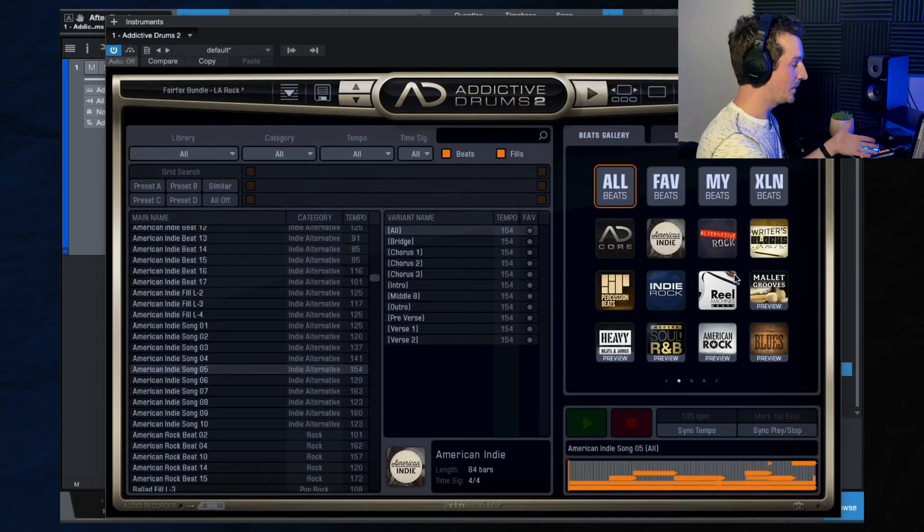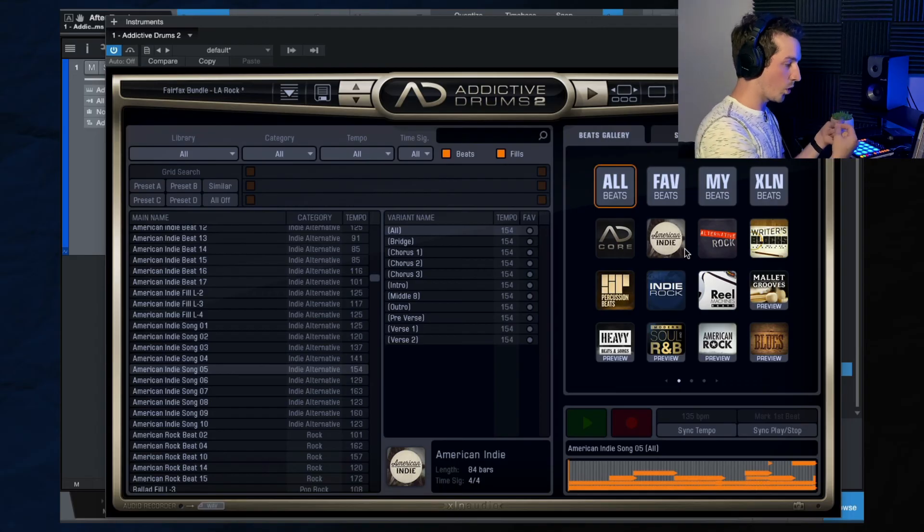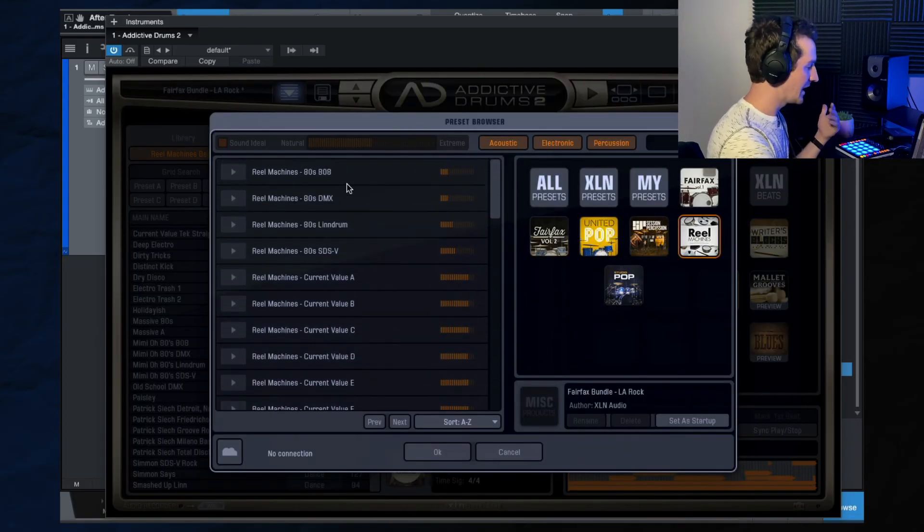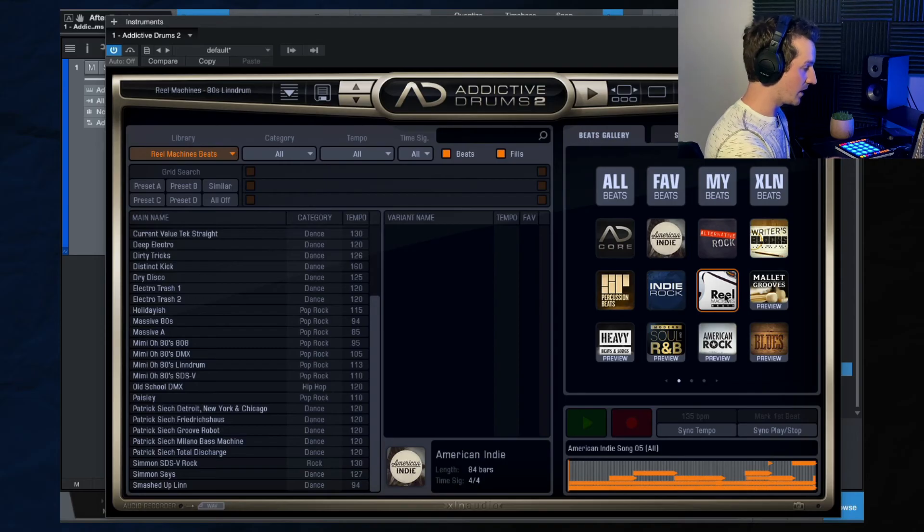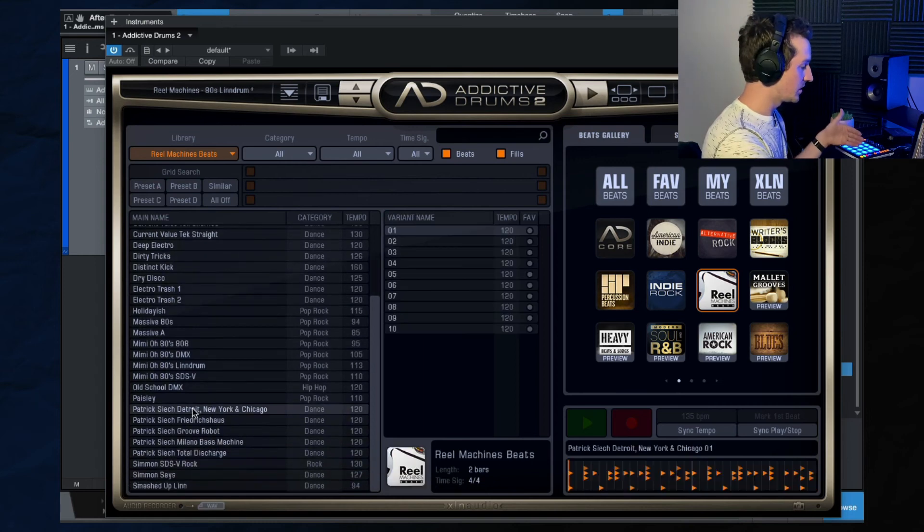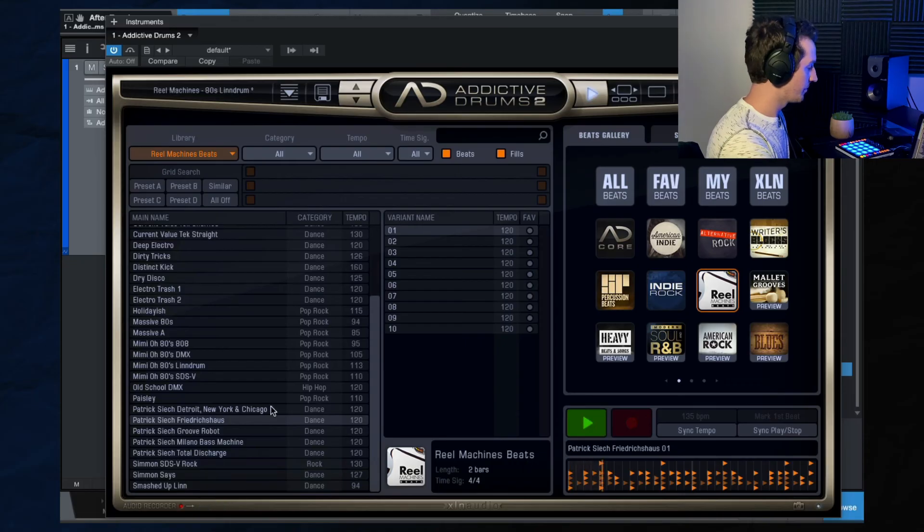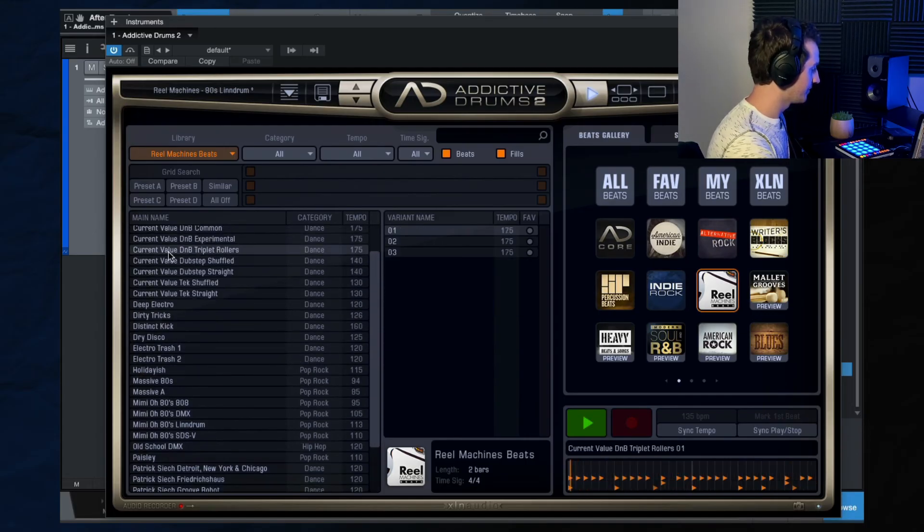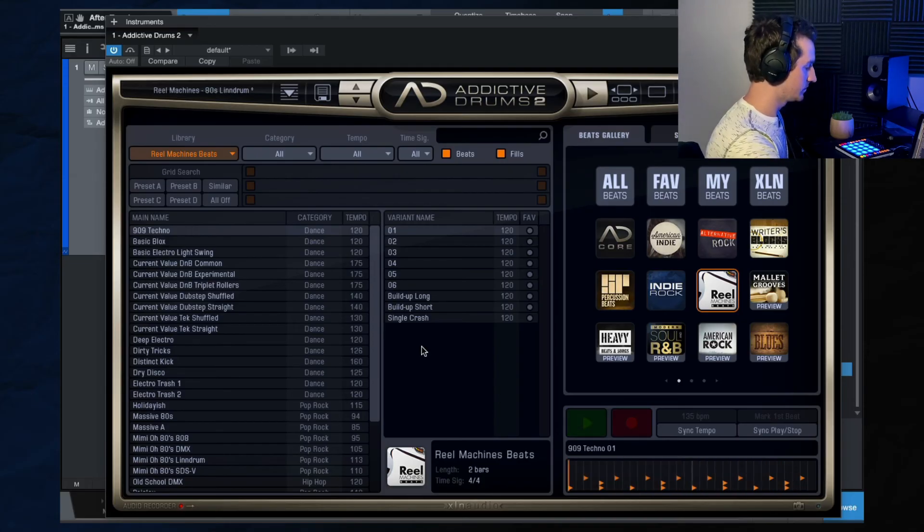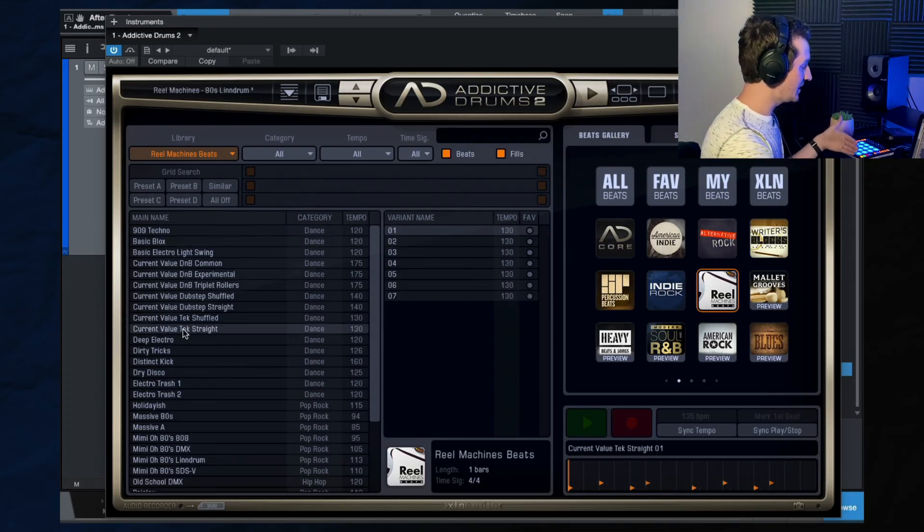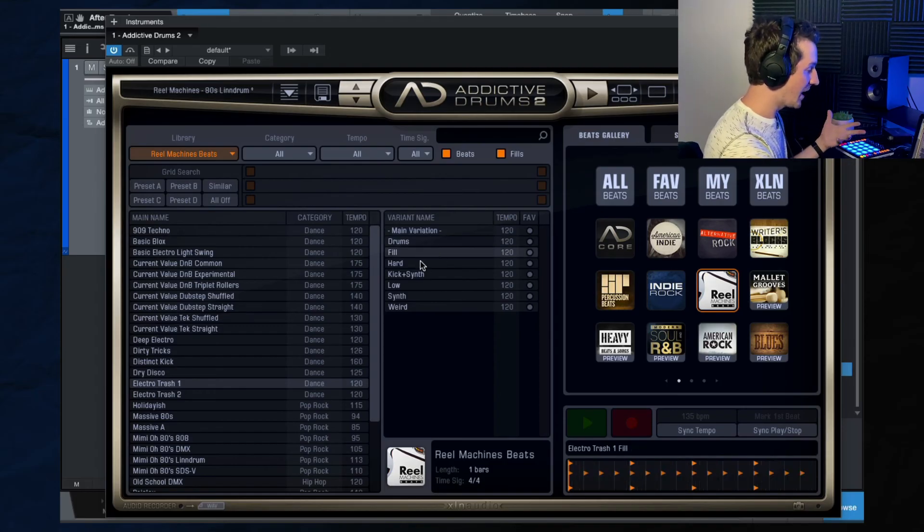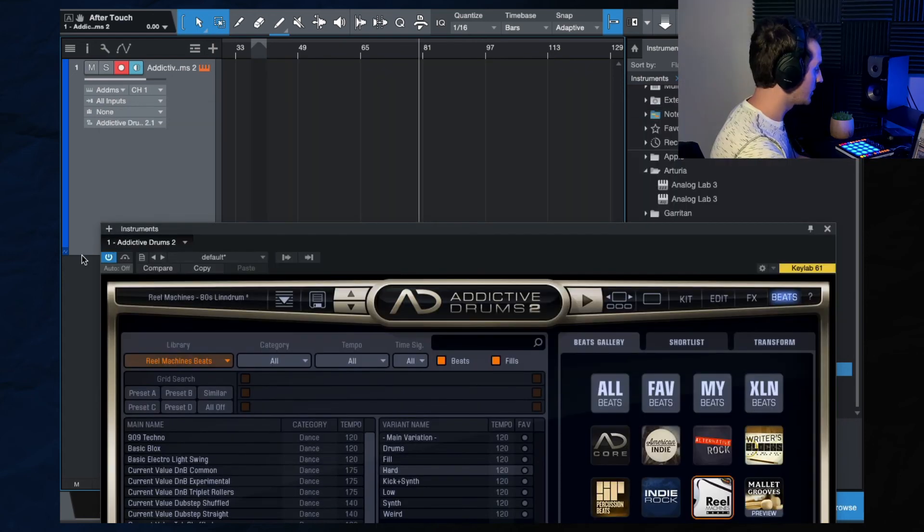And then one more thing when it comes to the beats here is every pack that you buy from Addictive Drums comes with their own set of preset beats that work specifically well for that pack. So let's say I'm doing, let's switch over to the Real Machines. Let's say we want an 80s Real Machine Linn drum sound. If I hit play here. And then if I come over here and I hit the Real Machines pack under beats, now these are specifically made to be used with the Real Machines drum pack.